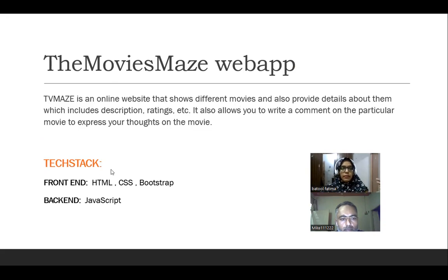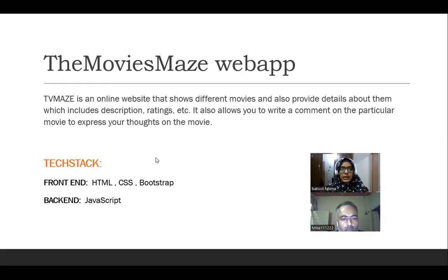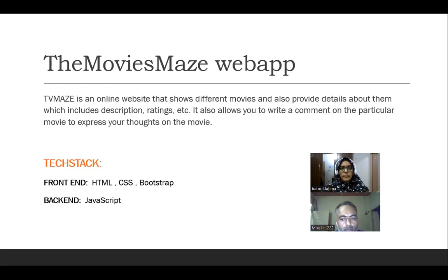For the technology part, we have used HTML, CSS, Bootstrap on the front end. And for the back end, we have used JavaScript. We have also used Webpack and Jest for other purposes.